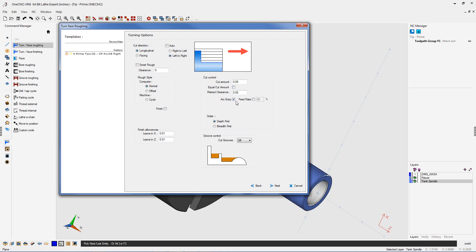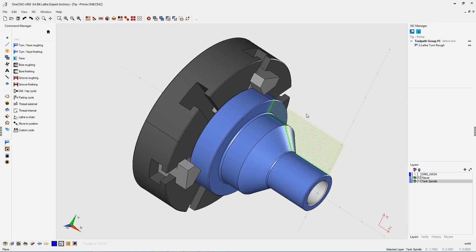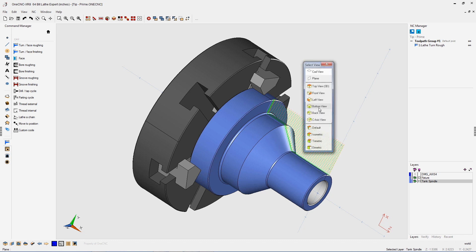I also want to point out that I'm using arc entry. This is a fantastic way to always make the approach tangential to the part geometry. I'm going to definitely be doing that. That looks great. Let's click finish.